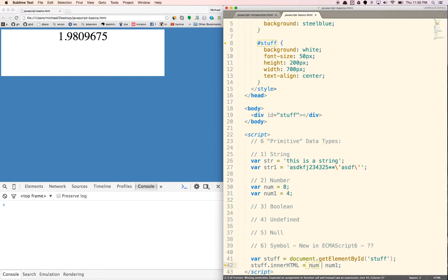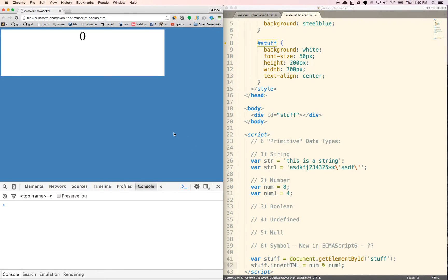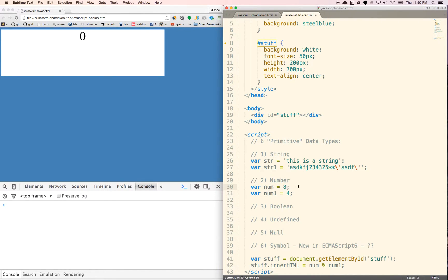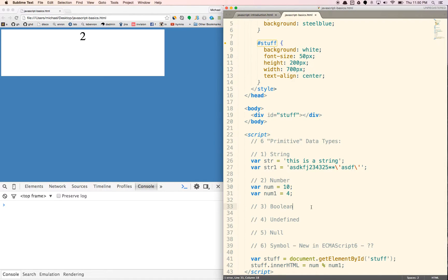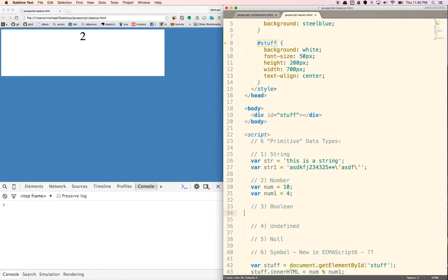Modulus is basically, I think, the percentage sign here. It'll be zero because there's no remainder. If I do a 10 here, it'll show two because there's a remainder of two there.